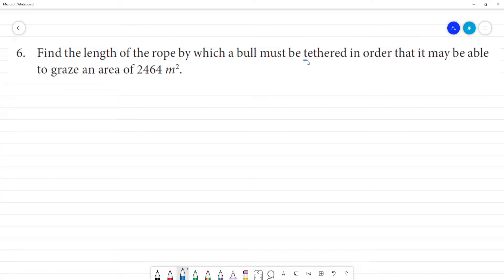Tethered — the place where the bull is tied. This stick here, this tying stick, we take this as the center point of the circle.